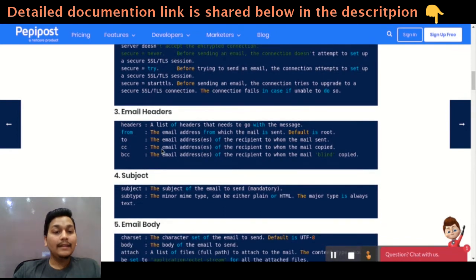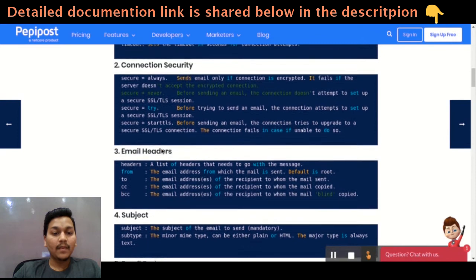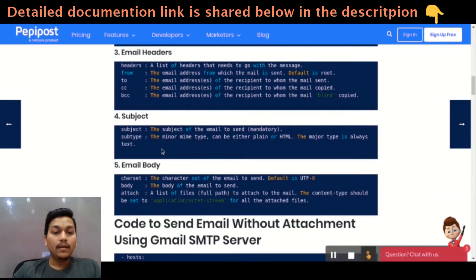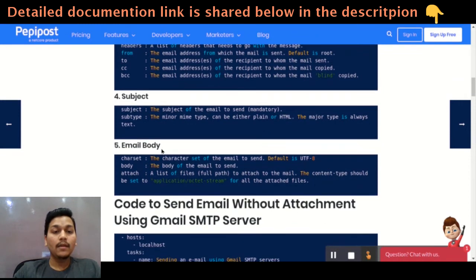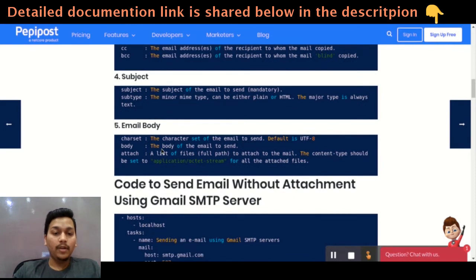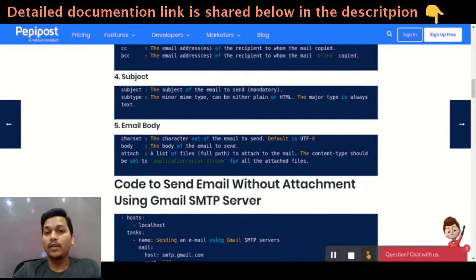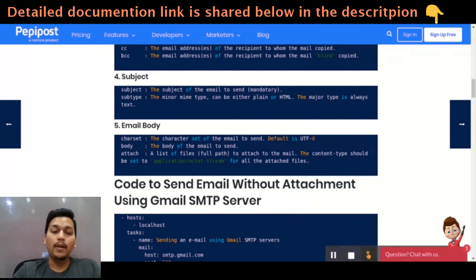It has email headers: from, to, CC, and BCC. Subject is also very mandatory for sending an email in Ansible. The fifth parameter is the email body, which can contain an attachment or the error or the successful progress of your Ansible playbook.